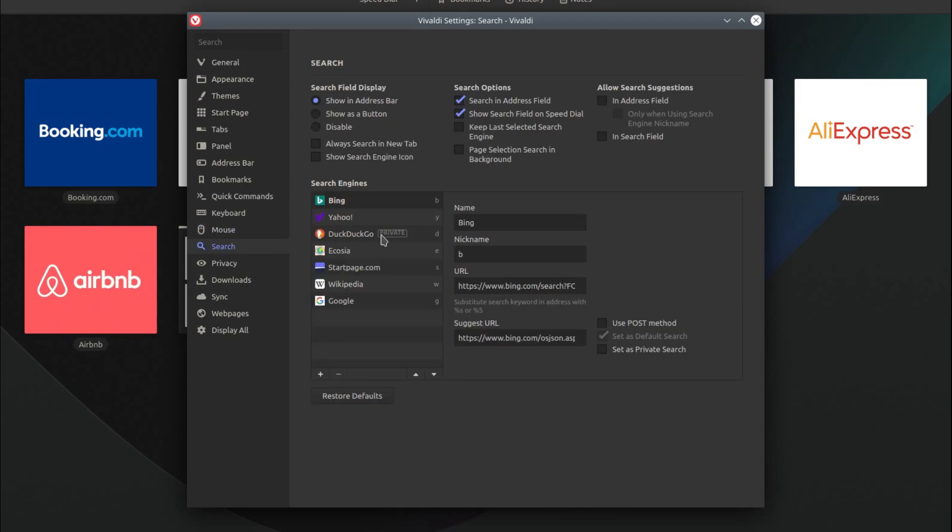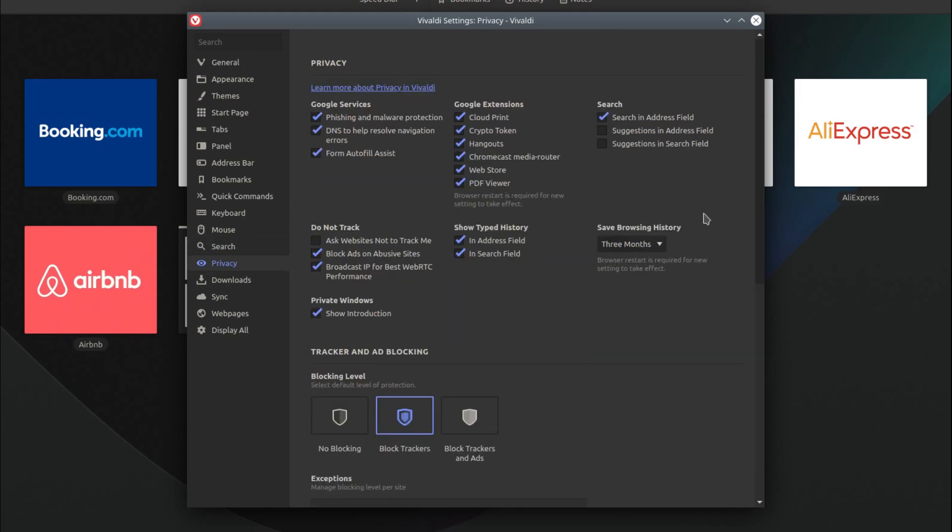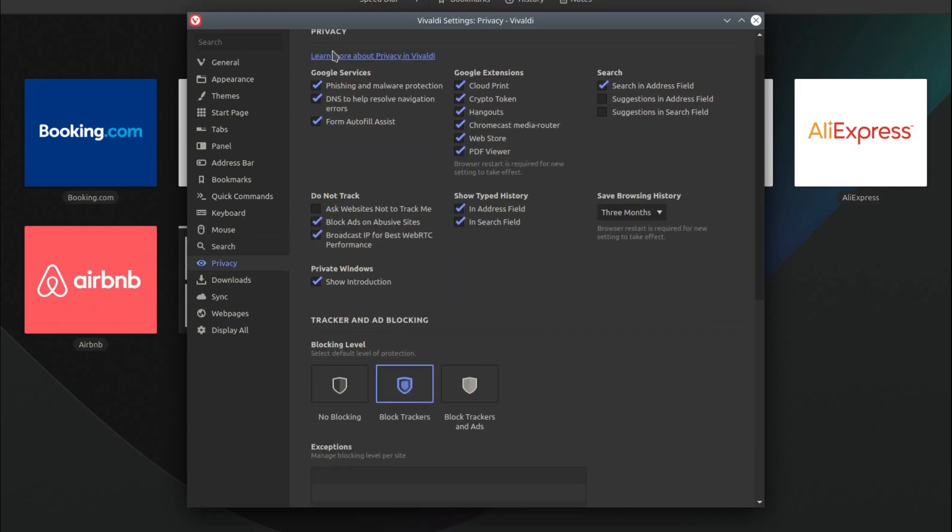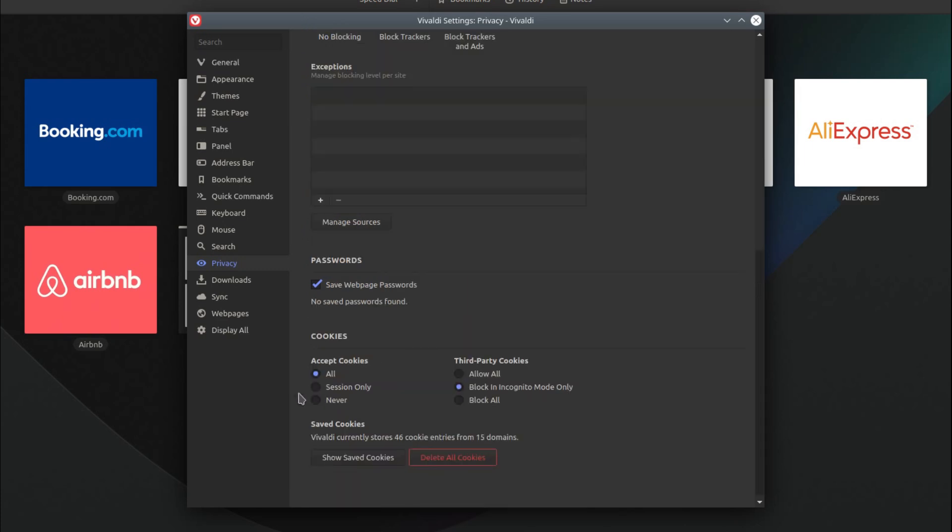Default search engine, it's got to be DuckDuckGo for me. Privacy, we've got tracker and ad blocking, got the cookie blocking.